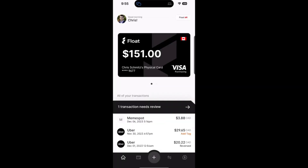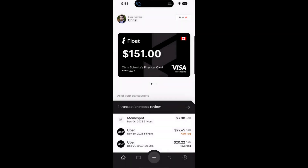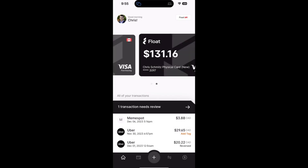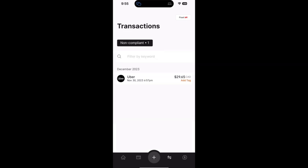In the top right, you can select the account switcher and view any profile that you have linked to your account directly in the app. Scrolling down, you can see a carousel of some of your cards as well as an overview of your most recent transactions on this profile. We also provide you with a quick link to a list of any non-compliant transactions that you have on your profile.